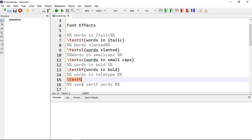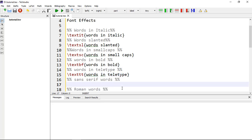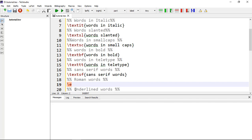For words in teletype style, the command is \texttt{}, which gives a typewriter-style font. For sans serif words, the command is \textsf{}. Roman words can be written using \textrm{} — rm stands for roman. These are all simple and easy commands.